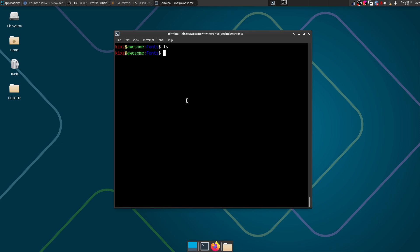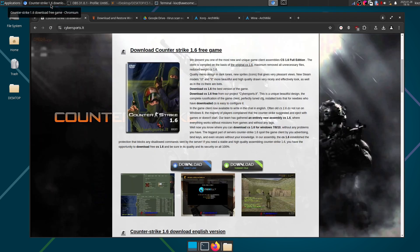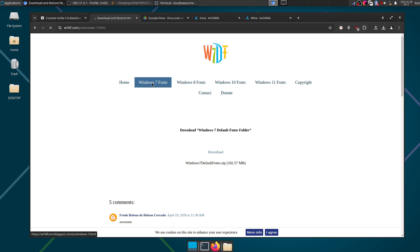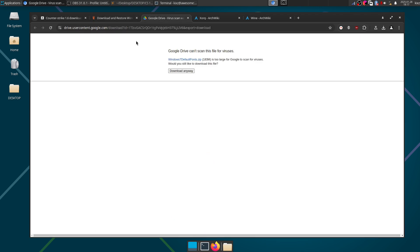If you have a Windows machine you can just go grab all the fonts from there or you can just find it on the internet. The website I found that offers Windows fonts for Windows 7, 8, 10, 11 whatever, hassle-free without any complications is w7df.com. So you can go to the Windows 7 page and then click download.